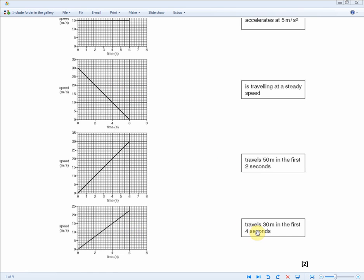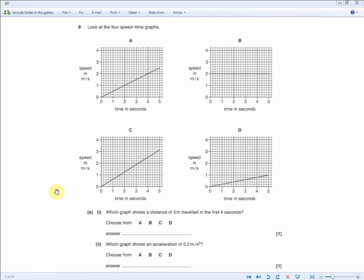The last graph matches the last statement — let's confirm. It says travels 30 meters in the first four seconds: 4 seconds × 15 m/s = 60, and because it's a triangle, 60 ÷ 2 = 30 meters. Yes — travels 30 meters in the first four seconds. Two marks, covering everything you need to know about speed-time graphs.